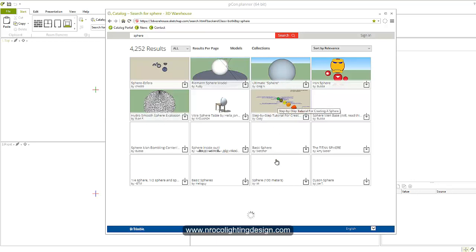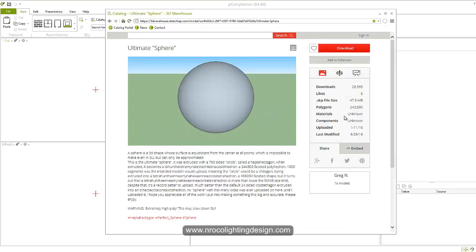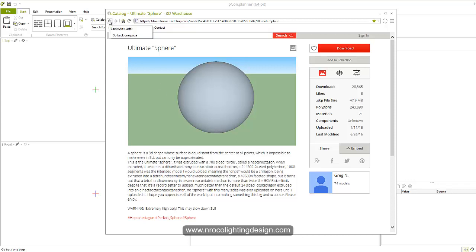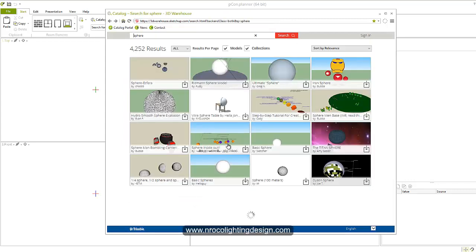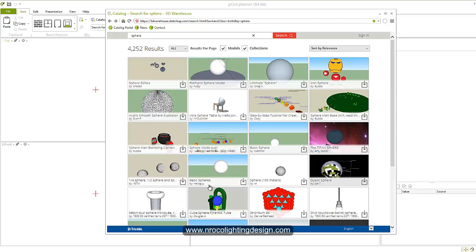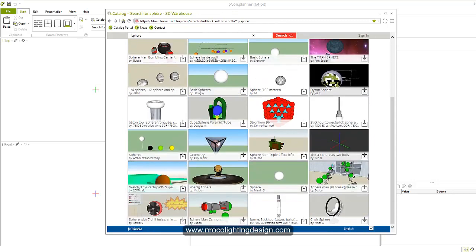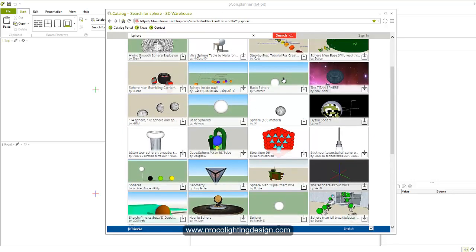But make sure it's a very small file because if it's a huge file then it will have a big problem in your calculation. Okay, so it says it's 47.9 MB, so it's a no-no. So let's go back because it should be at least KB file only, not MB. So let's try this one.